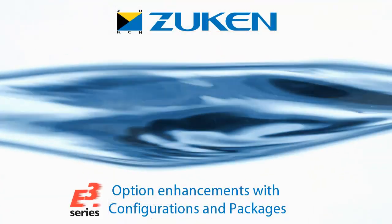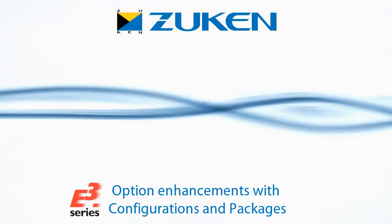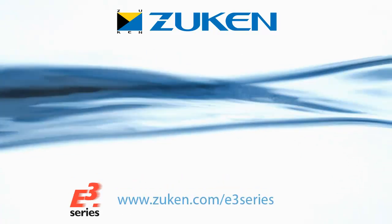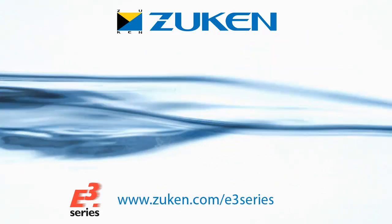For more information on E3 series from Zuken, please visit our website at www.zuken.com.